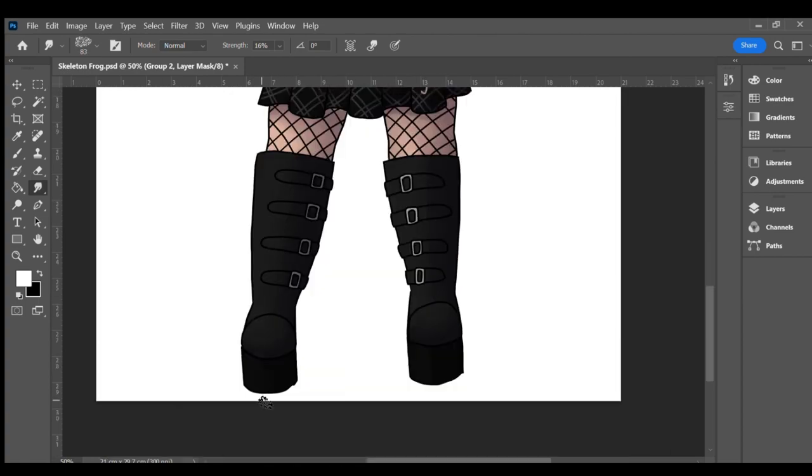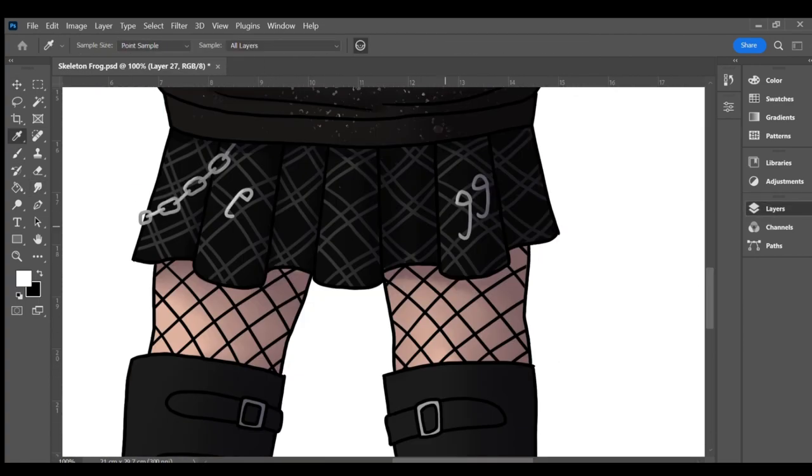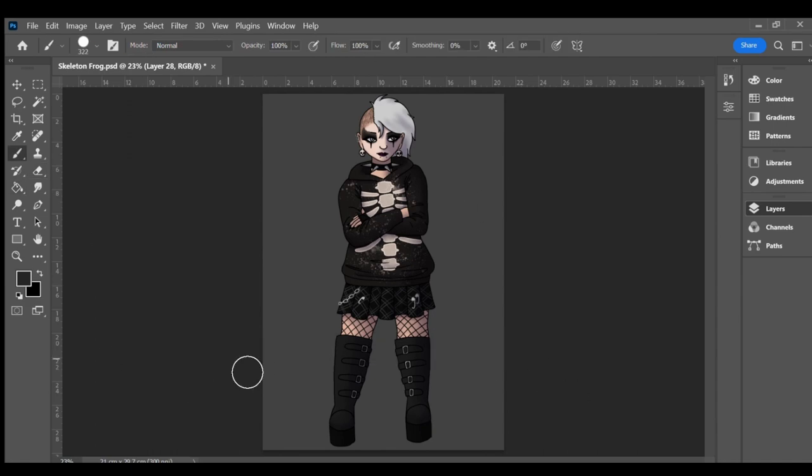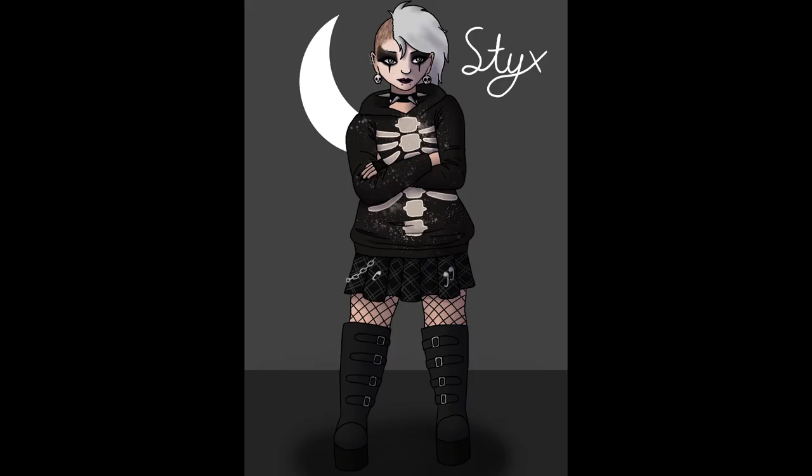It took a long time for me to figure out a name for her, and I'm not sure I'm 100% on board with what I decided on. I named her Styx, a chosen name. This name referenced the river that souls cross when entering the Ancient Greek underworld.